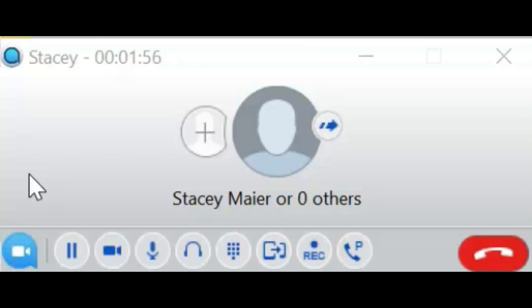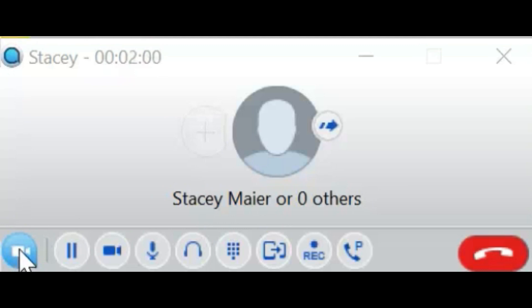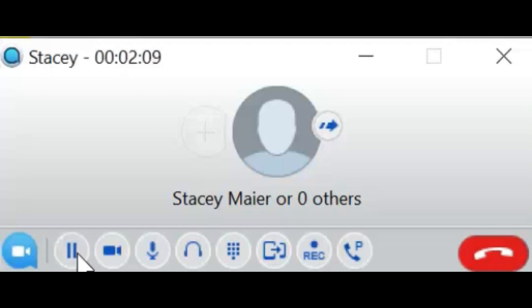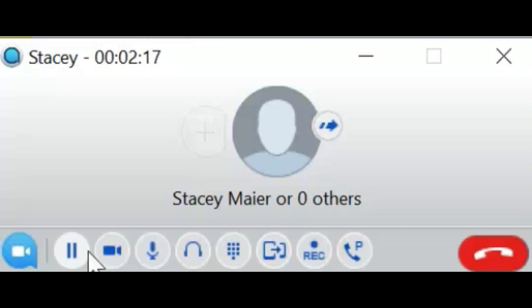When you are connected to a call, you will see the following command keys. The meeting command will allow you to generate an instant meeting. The hold key will place the active call on hold. When the call is on hold, the hold key will light red. To retrieve the call, press the hold key again. The video key will toggle your video on or off.